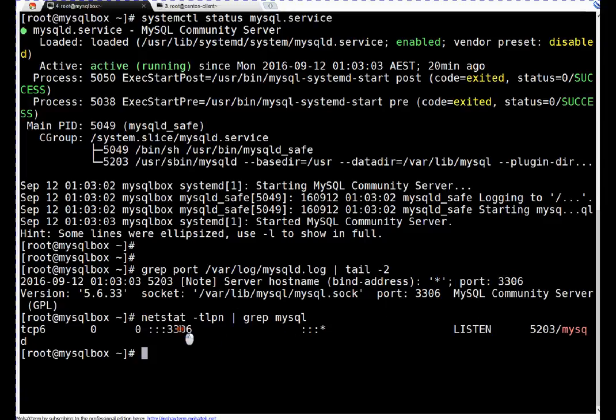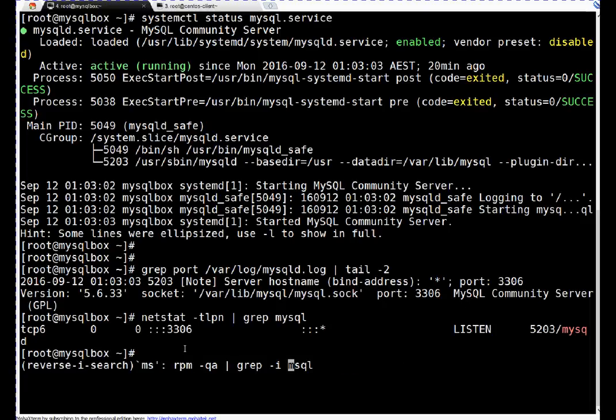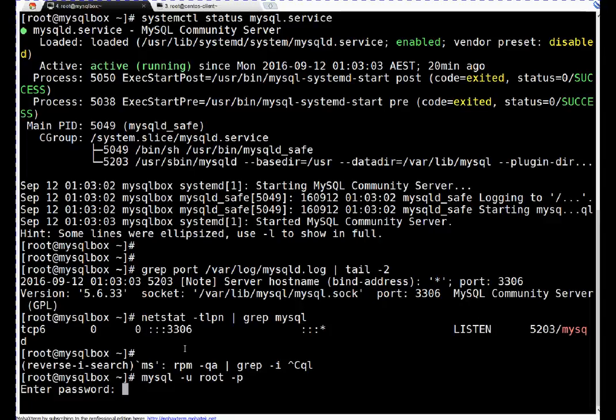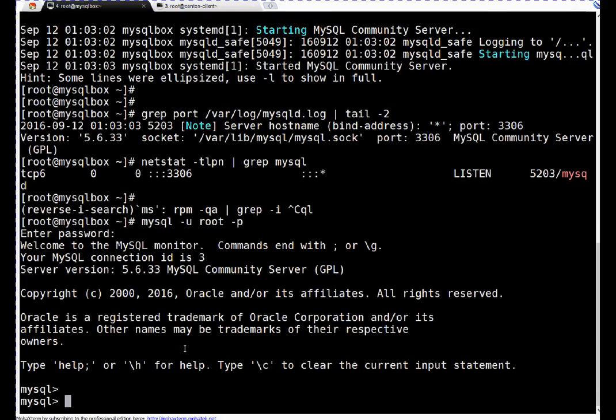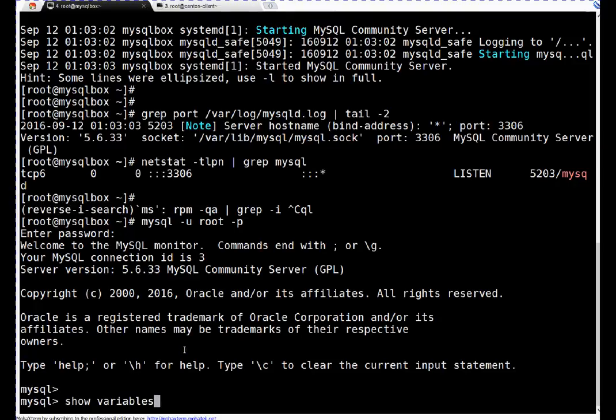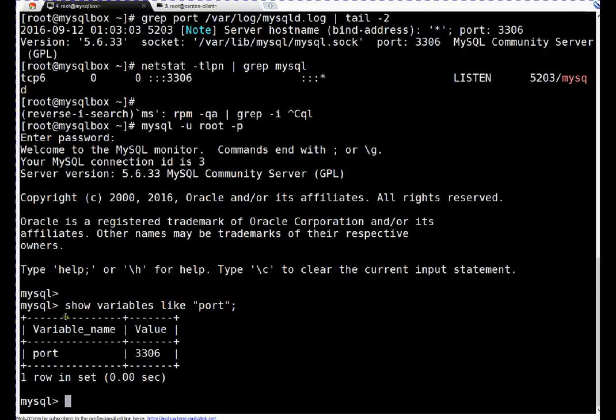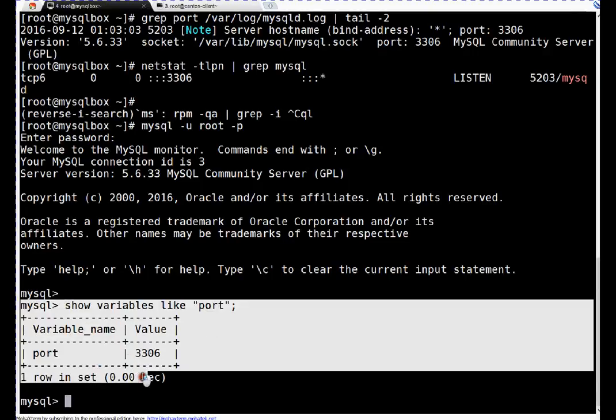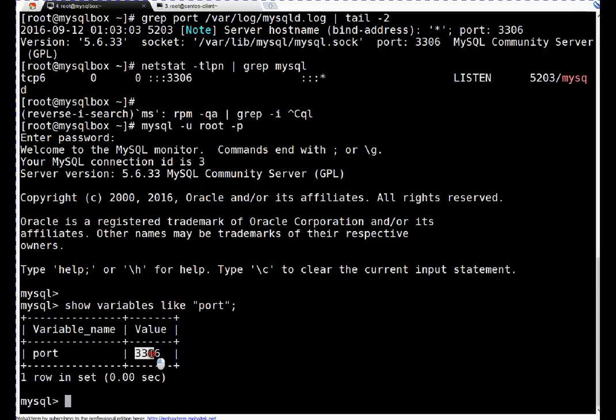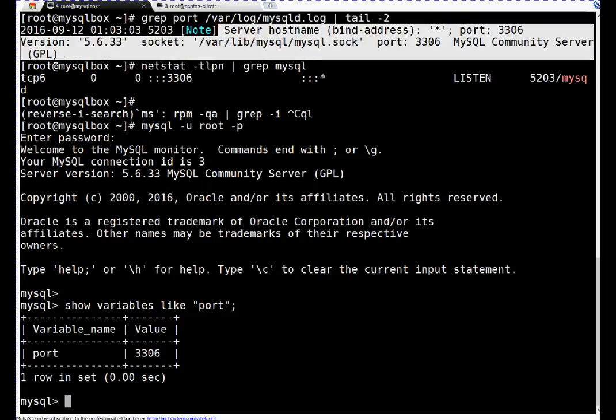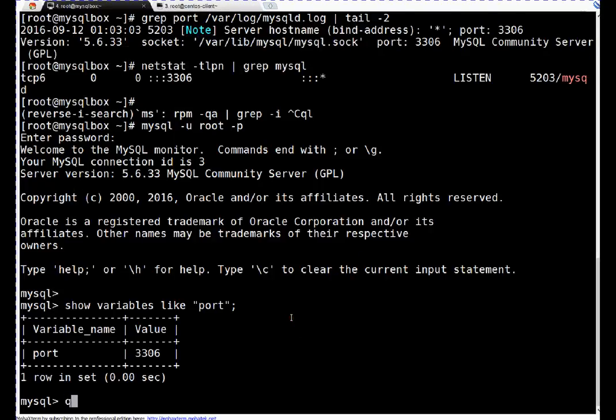You can use netstat command: netstat -tlpn pipe grep mysql. If you see, it's telling MySQL is listening on TCP using TCP protocol on port 3306. So that's my port. I got confirmation here. This is the port at present used by my database. If you want to check this within your database, then you can run show variables like port. If you see, this is database query - it's telling my database is listening on port 3306, which is matching with my OS component.